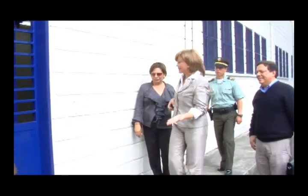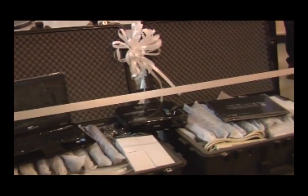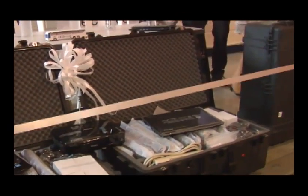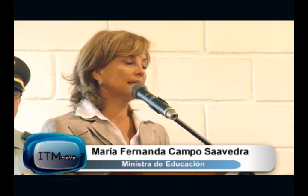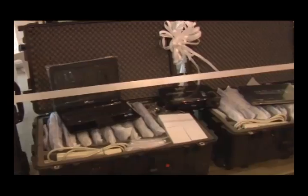En cumplimiento de una promesa hecha a la rectora del ITM, la ministra de Educación Nacional, María Fernanda Campo Saavedra, entregó 80 computadores a la institución universitaria. Desde el gobierno nacional, desde el ministerio, conjuntamente con el ministerio de las TIC, ya no estamos entregando computadores para la sala de cómputo. El concepto de sala de cómputo ya no lo estamos manejando en el sector educativo, sino que estamos manejando las aulas móviles.